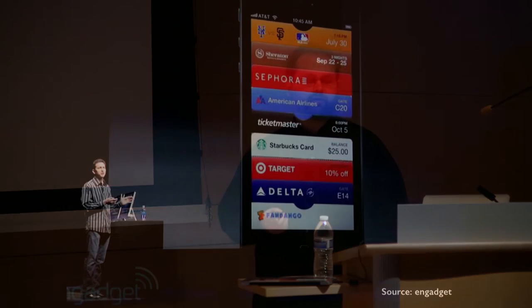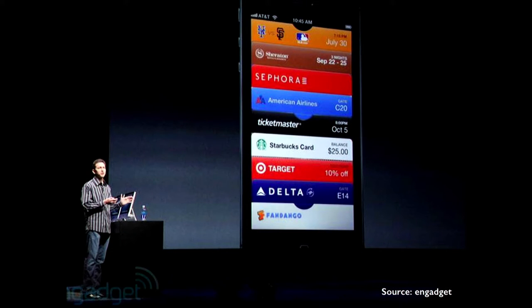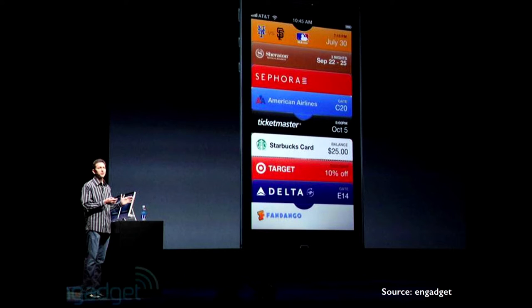Passbook launched in 2012 with a lot of fanfare from Apple, and some very large companies started adopting it. I happened to be working on a team that worked on the American Airlines Passbook implementation when it launched. Since then you haven't seen a lot with Passbook, and there's a pervasive view that it's really just a tool for big companies like American Airlines, Target, Delta, or Fandango. I think that view of Passbook as a technology is wrong.